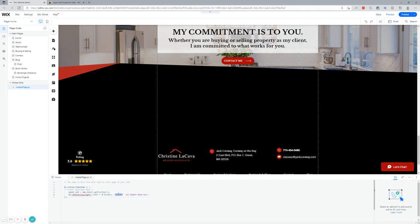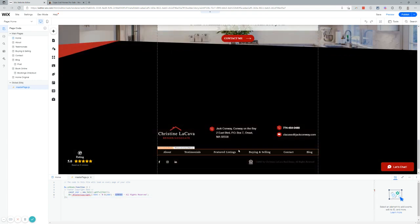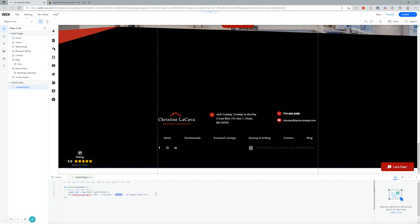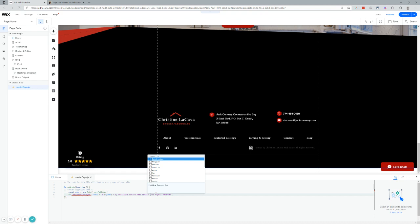We'll paste in the code that I'm going to copy into the description of this video. This is the text that you're going to change, right? We're going to do it for this website here. And we're going to say Christine LaCava Real Estate. Period. It can look exactly like it is right here.